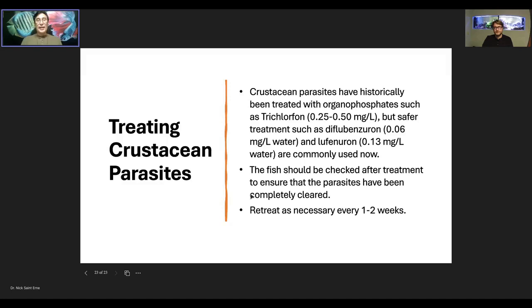That's basically the metazoan parasites we see — what they look like on the fish and how to treat them. A lot of these treatments are available commercially through your pet stores, online, or through your veterinarian. If you do have a question for veterinarians, the World Aquatic Veterinary Medical Association has a website — wavma.org — with a Find a Fish Vet link where you can find a local veterinarian who works with fish and can give you advice or help as needed.